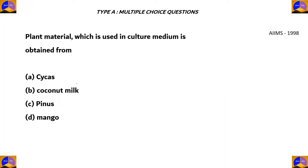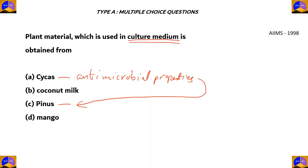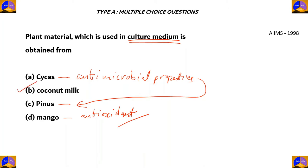Now let's look at each option. Option A, Cycas, and Option C, Pinus, belong to gymnosperms, so they have antimicrobial properties. They cannot be used in culture medium, as culture mediums are used to study bacteria and other small creatures. The extract of mango is an antioxidant and therefore is not fit for being used as a culture medium. Therefore, the correct answer is Option B, Coconut milk.